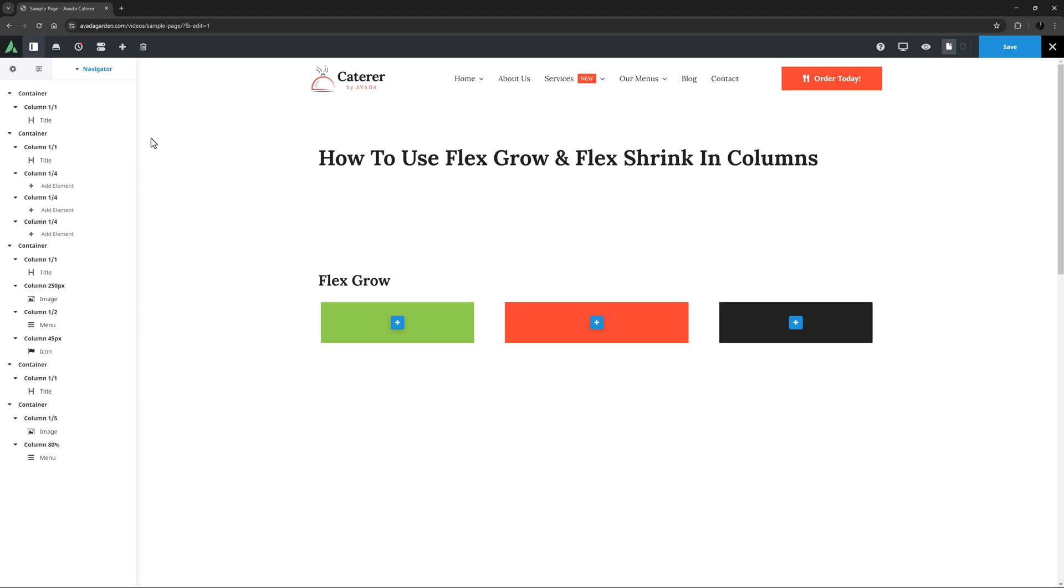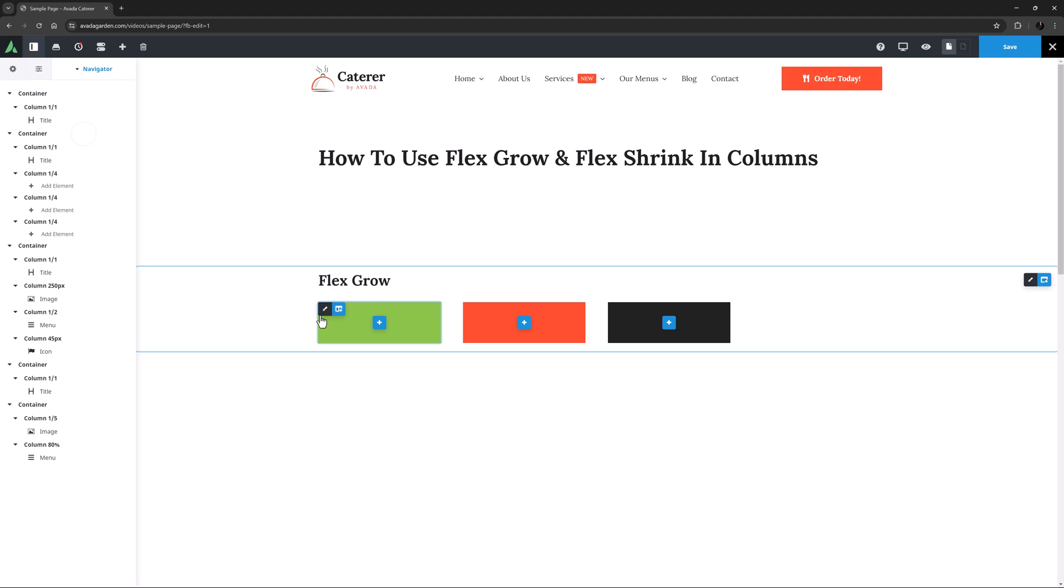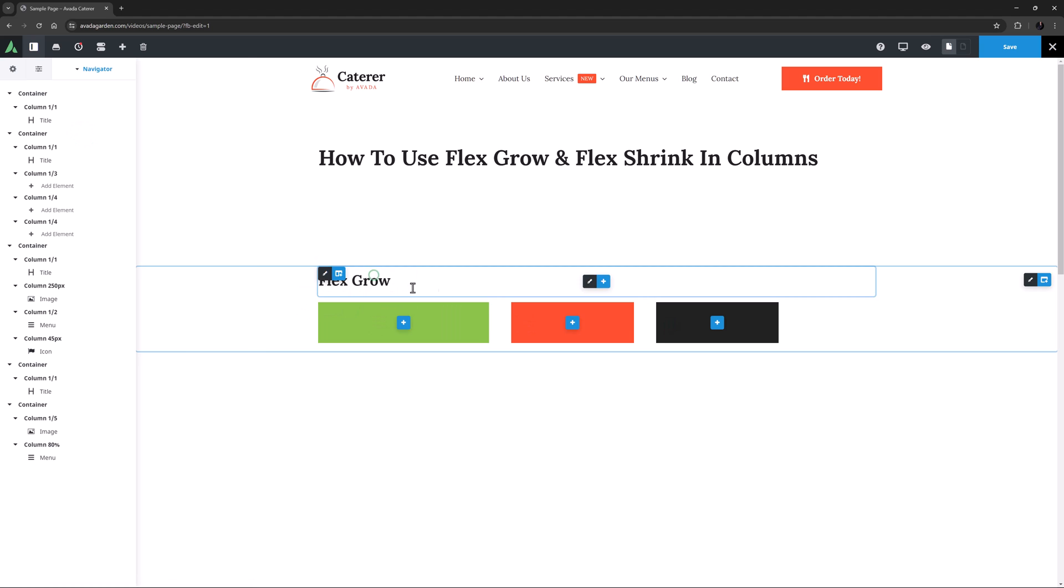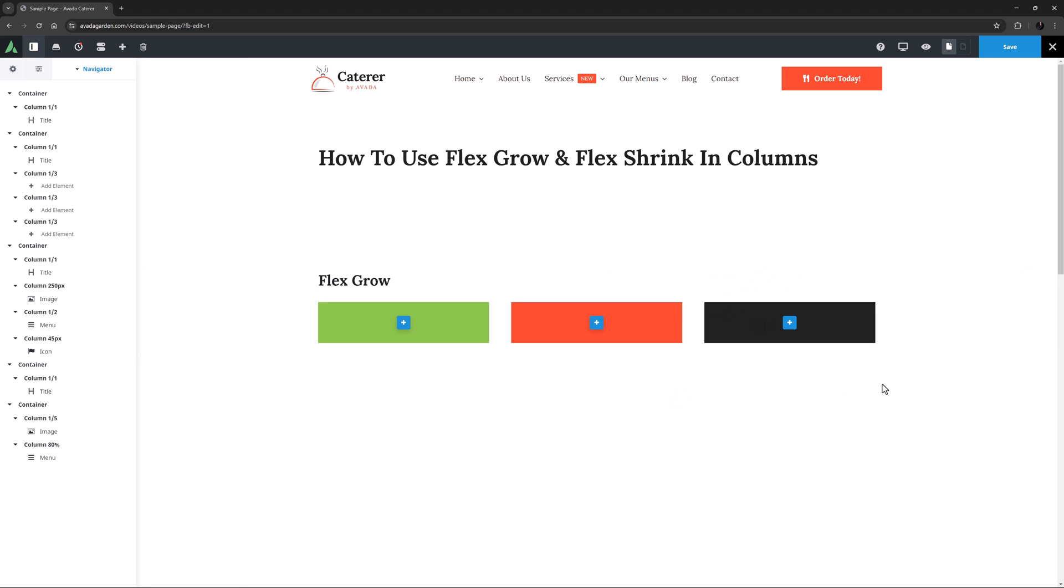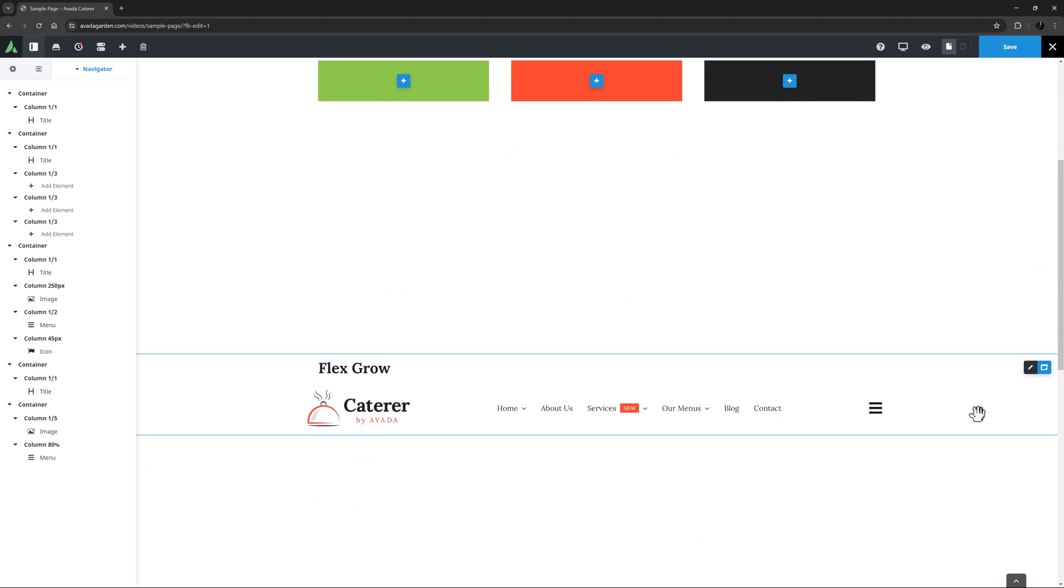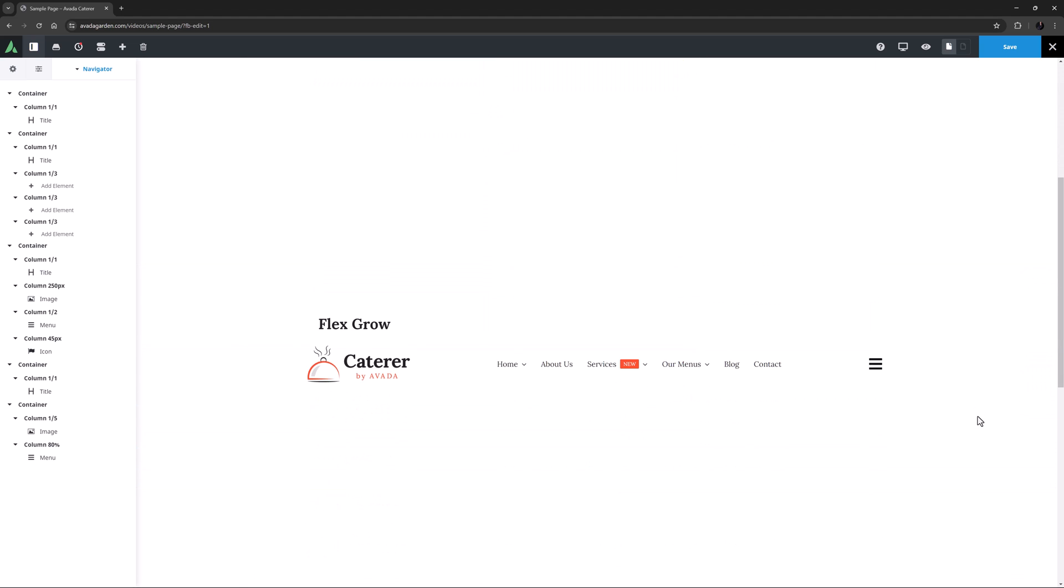Now in this specific situation, if I just go back to my three one quarter columns, instead of using Flex Grow I could simply adjust the column sizes to one third. But let's look now at a couple of more real world examples of how you might use this.